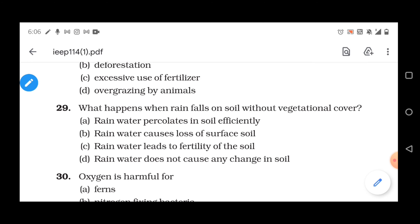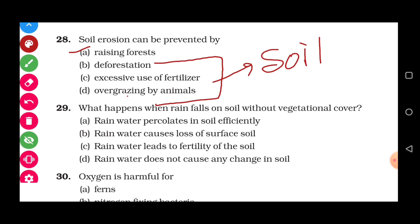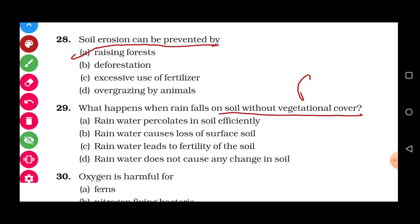Question 29: What happens when rain falls on soil without vegetational cover? Plants play an important role in binding soil and preventing soil erosion. When there is no vegetational cover and rain falls on the soil, it leads to loss of the surface soil — soil erosion occurs. Correct answer relates to loss of surface soil due to rain.